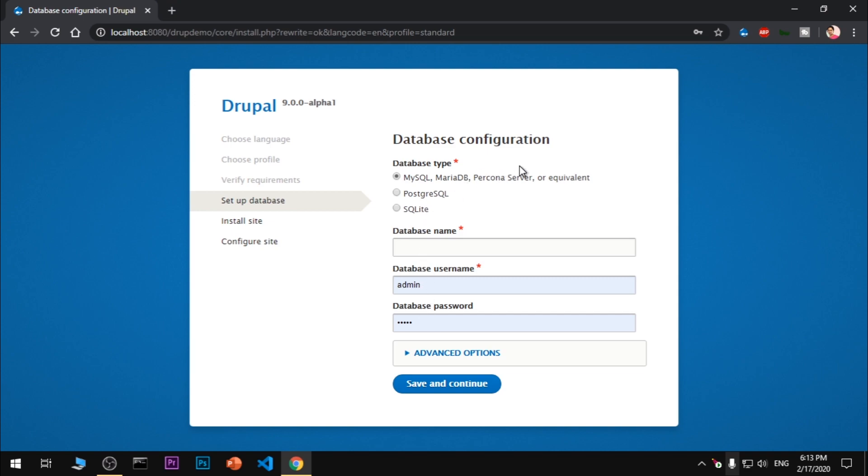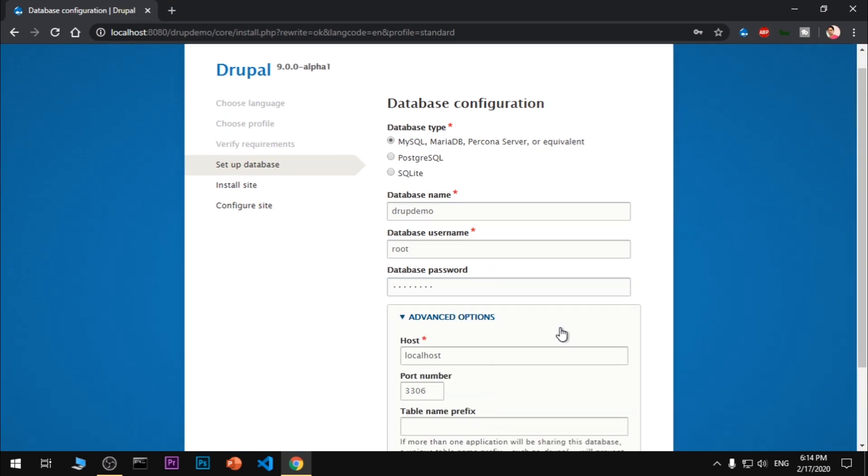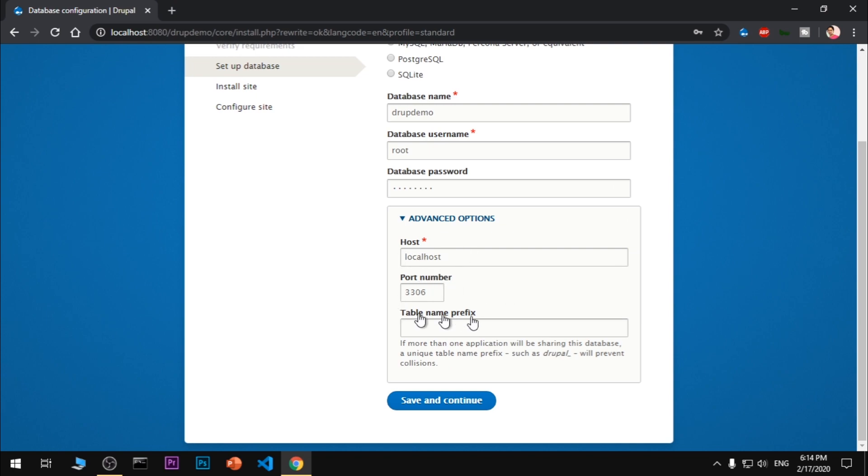Perfect! If you're getting any error, you can go to my channel page. There's one error that you might get and I've already covered it in previous videos. I'm going to use MySQL. Database name is Drup Demo, root. I've got a password. If you don't have a password, don't worry. I'm not going to give any table prefix. Simply save and continue.